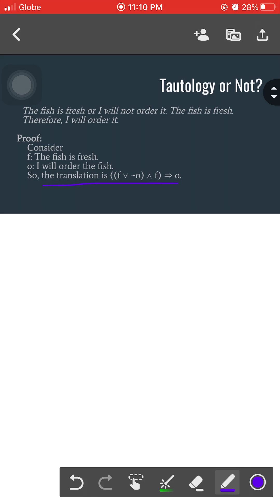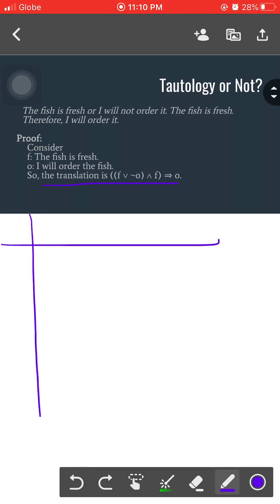To start writing a truth table, we have to consider the number of propositions. In this case, we have two propositions based on the propositional forms F and O. We use the formula 2 to the power of n, where n is the number of propositions. So we have 2 to the power of 2, which equals 4.